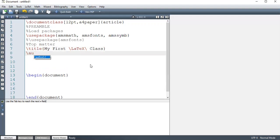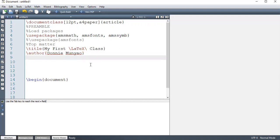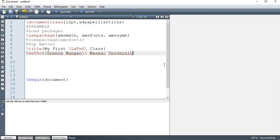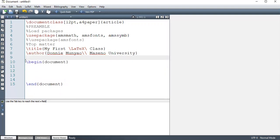I'm going to say author, Donnie. And then anything else. So I'm going to use double backslash. I can use double backslash to say end of that first line. I can say Maseno University, et cetera, et cetera. So depending on how many lines I want to write down there. So after you prepare that top matter here, after you begin the document, you say make title.